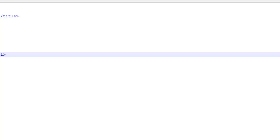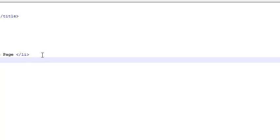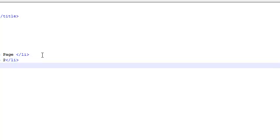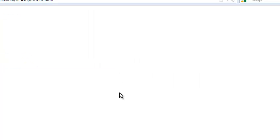Whatever goes between the LI tags is what shows up as the list item. I had something like 'Homepage' displayed, then a second list item with 'Page 2', close the list item, and a third list item for 'Page 3'. So now we've got a baseline. If I save this with Ctrl+S and open it in Firefox, let's see what we've got.